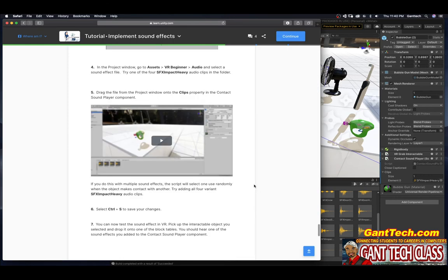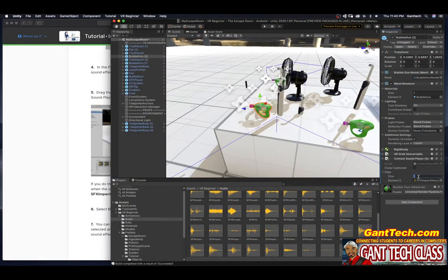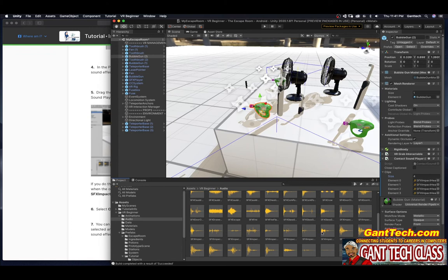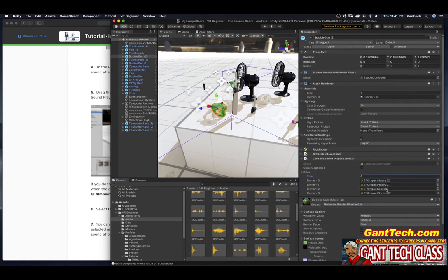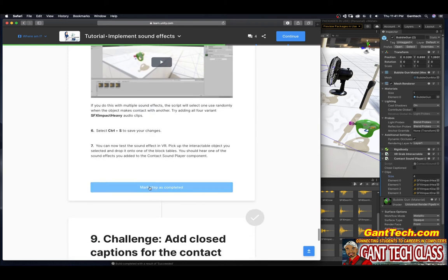If you do this with multiple sound effects, the script will select one randomly when the object makes contact with another. Try adding all four variants. Right now, it says size is 1. If I change it to 4, I can drag in several other sound effects — including glass and a drawer. You can now test the sound effect in VR: pick up the interactable object and drop it onto the block table. You should hear one of the sounds you've added to the Contact Sound Player component. Press mark step as complete.